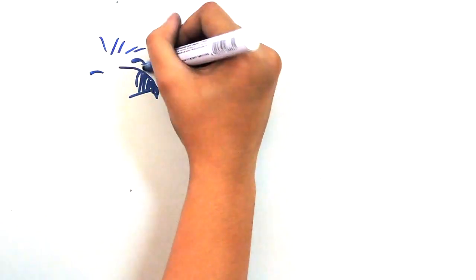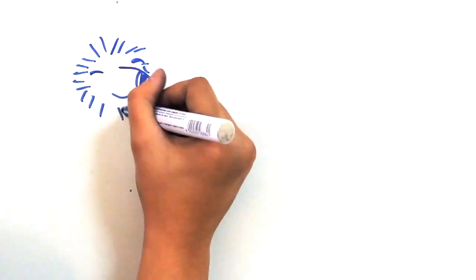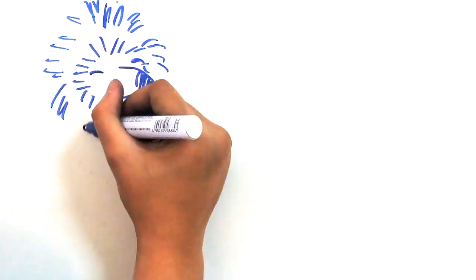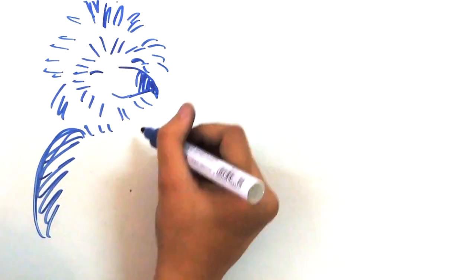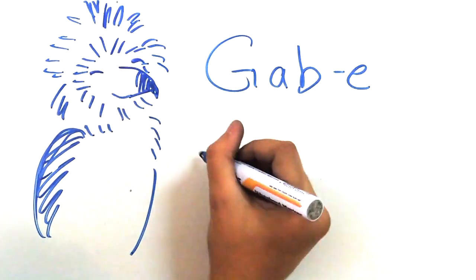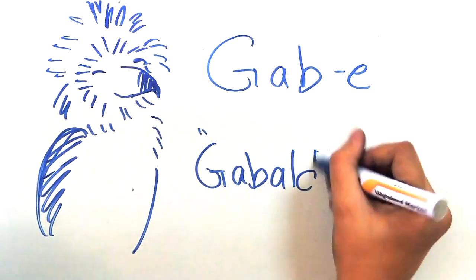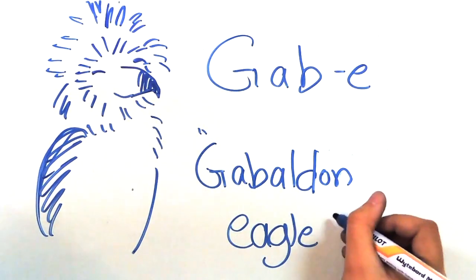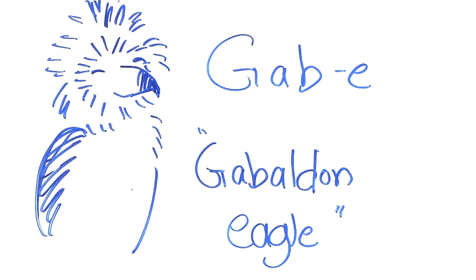You humans call me by the name Gab E, short for Gabaldon Igam. More on that later, but my real name is actually...